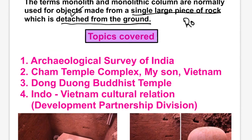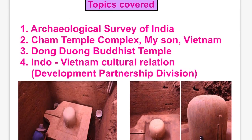An example of this is the rock-cut architecture in India. Monolithic structures are those which are carved out of a single piece of rock and can be completely detached from the ground and placed into some other location.